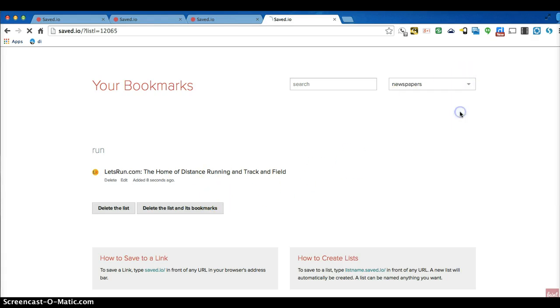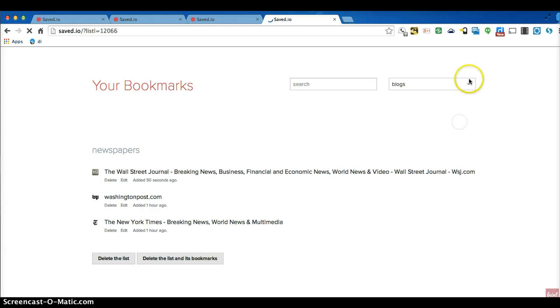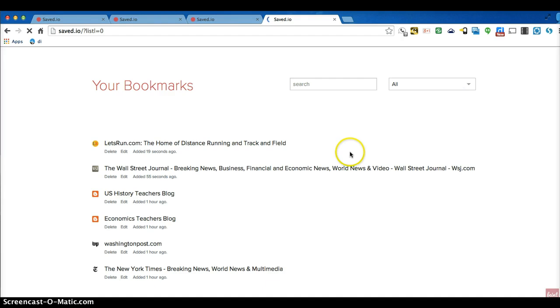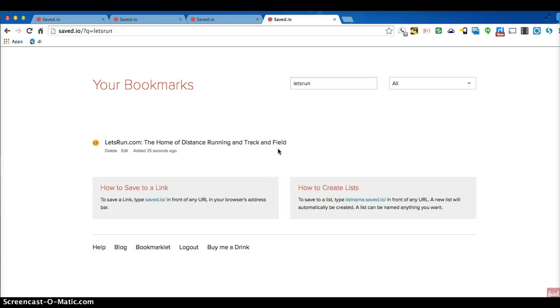Three of them are newspapers. Two of them are blogs. And I can list them all. And I can even search. And there we go.